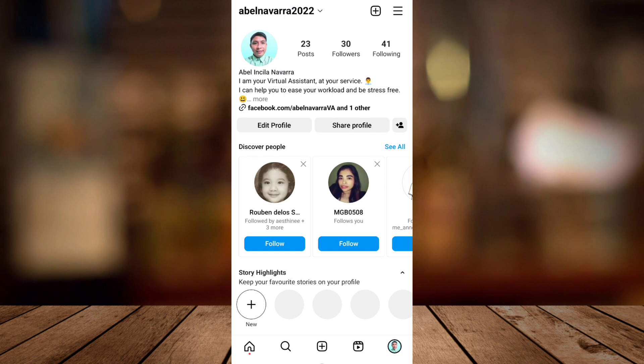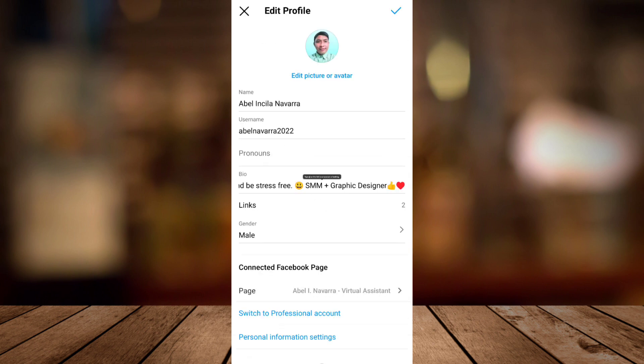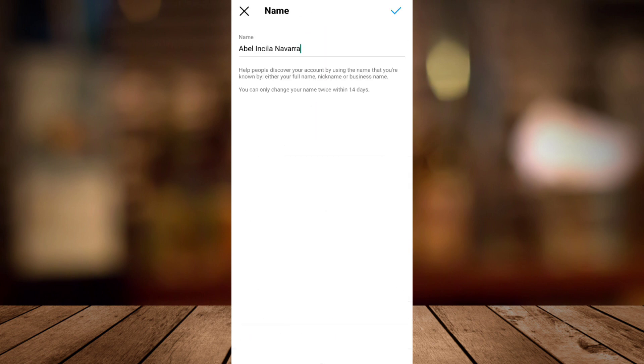Now to change it tap on the edit profile and then you can see here on the name as you can see right here.